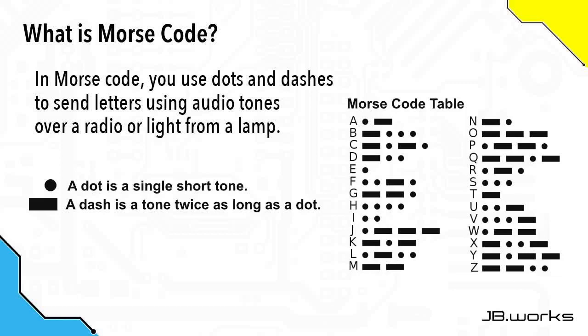So this is an example of what Morse code sounds like. As you can hear from the tone, the dots are shorter than the dashes.